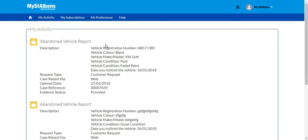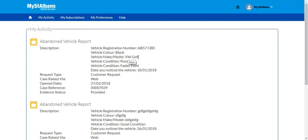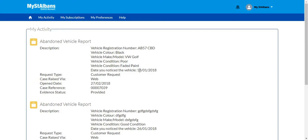This will now take me to the My Activity page in the portal. This will show you all of the information that you have just inputted. It will show the registration, the colour, make and model, what condition the vehicle is in and what you have inputted about that condition, when you first noticed that the vehicle was abandoned and it will also provide you with a case number which you can report back to the officer.